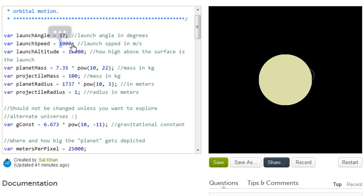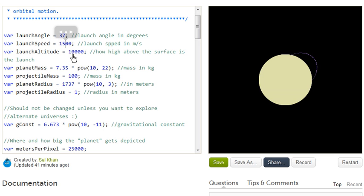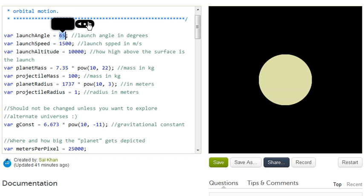Let's make it 1,500. 1,500. So that's a little bit more interesting. What if we made the launch angle really steep? So you can see, this is kind of fun. So you can launch it at an even steeper angle just like that.